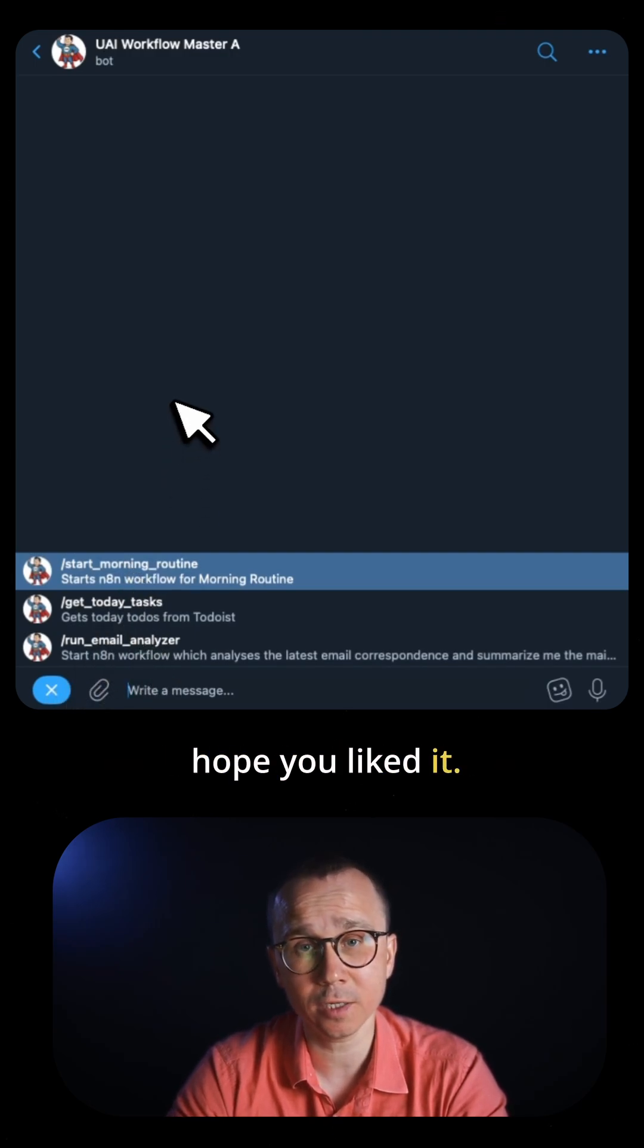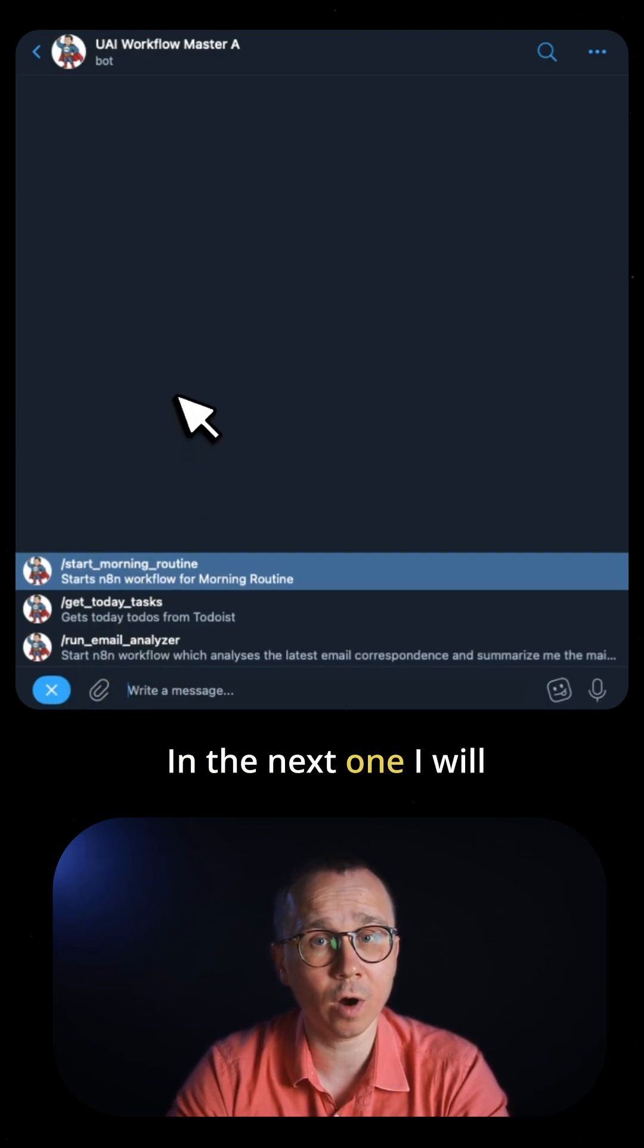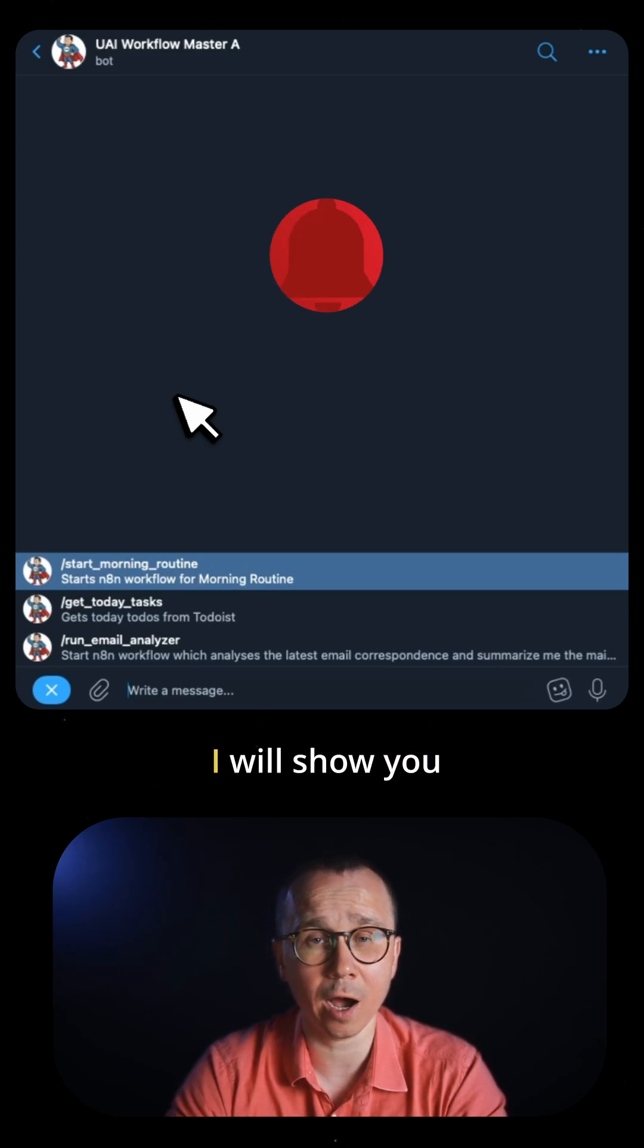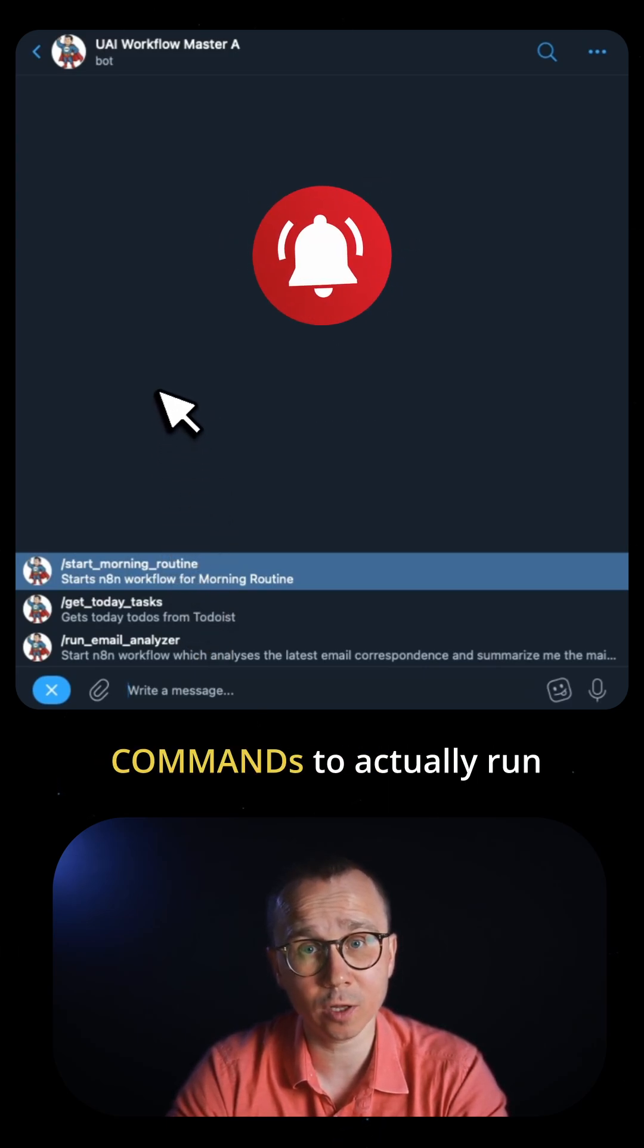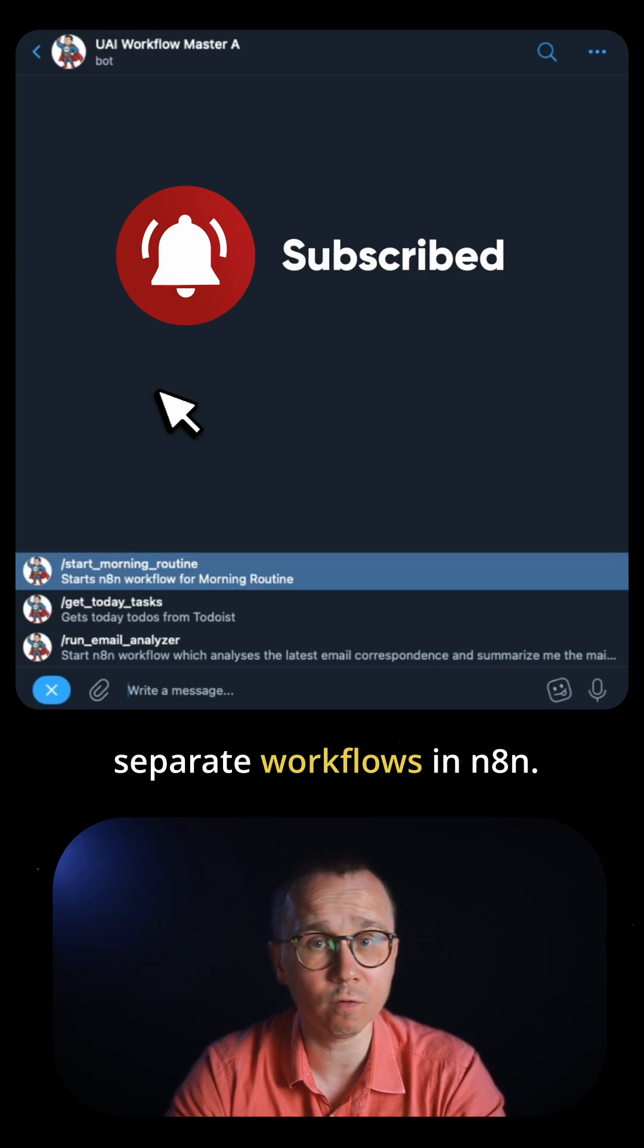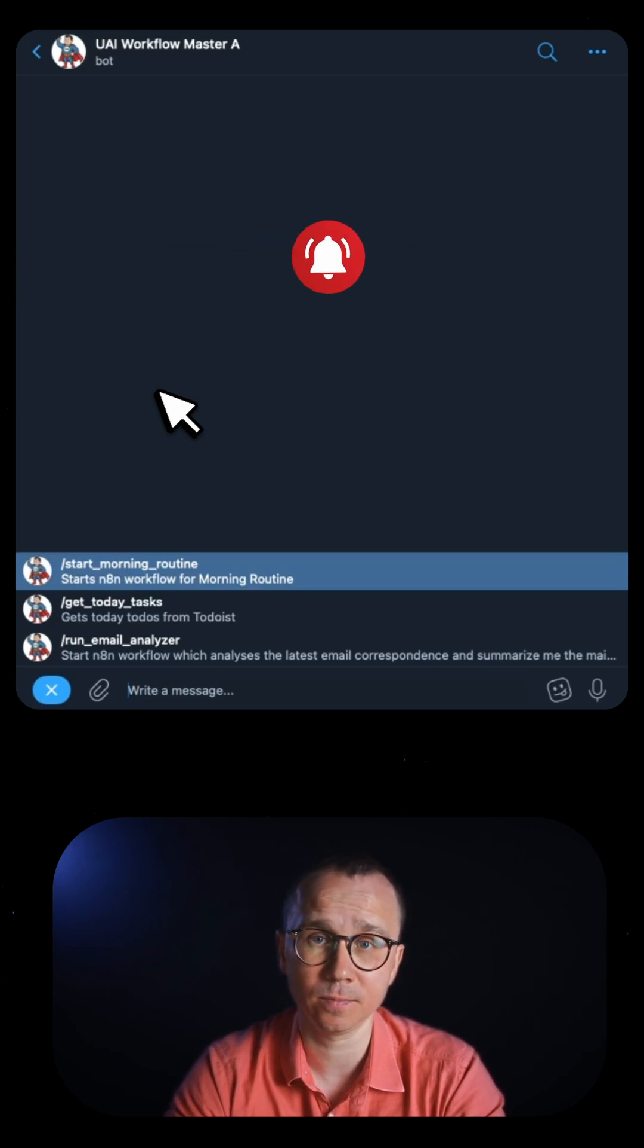I hope you liked it. In the next one, I'll prepare a longer video where I'll show you how to utilize these commands to actually run separate workflows in n8n.